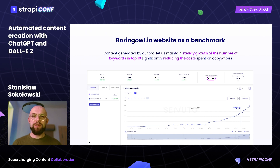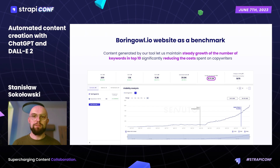We've been using ChatGPT API combined with Strapi since the beginning of March. The vertical line shows the time when we started posting generated content. Before that, we'd been using copywriters and developers to write the articles for our website. As you can see, the number of keywords in the top 10 has been growing steadily, and it got even better since ChatGPT was used for the first time. The practical and financial benefits of using Strapi and our plugin seem obvious and are of great value for both us and our clients.